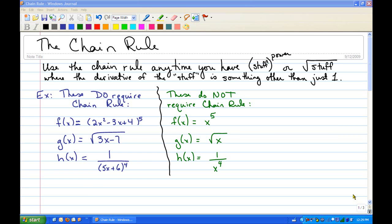This is just a brief introduction to the chain rule. In this section, I'm going to do a few easy examples, and then I'll do another session where we do some more complicated examples.